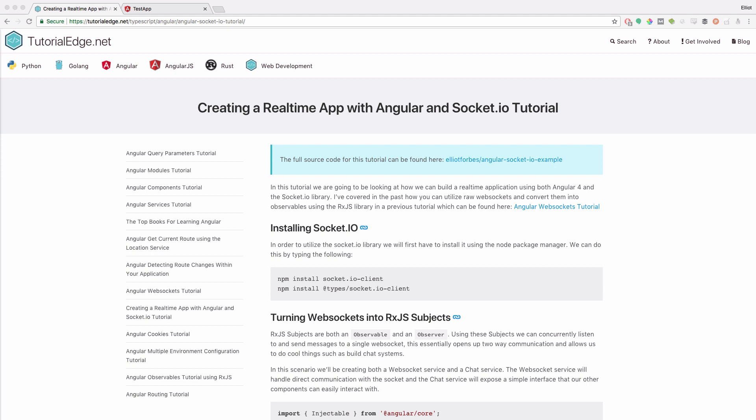Hi everyone, it's Elliot from TutorialEdge.net and in this tutorial we're going to be looking at how you can create a real-time application with Angular and Socket.io. As always, the full text version of this tutorial will be available on my website and I'll leave a link to this in the description below.